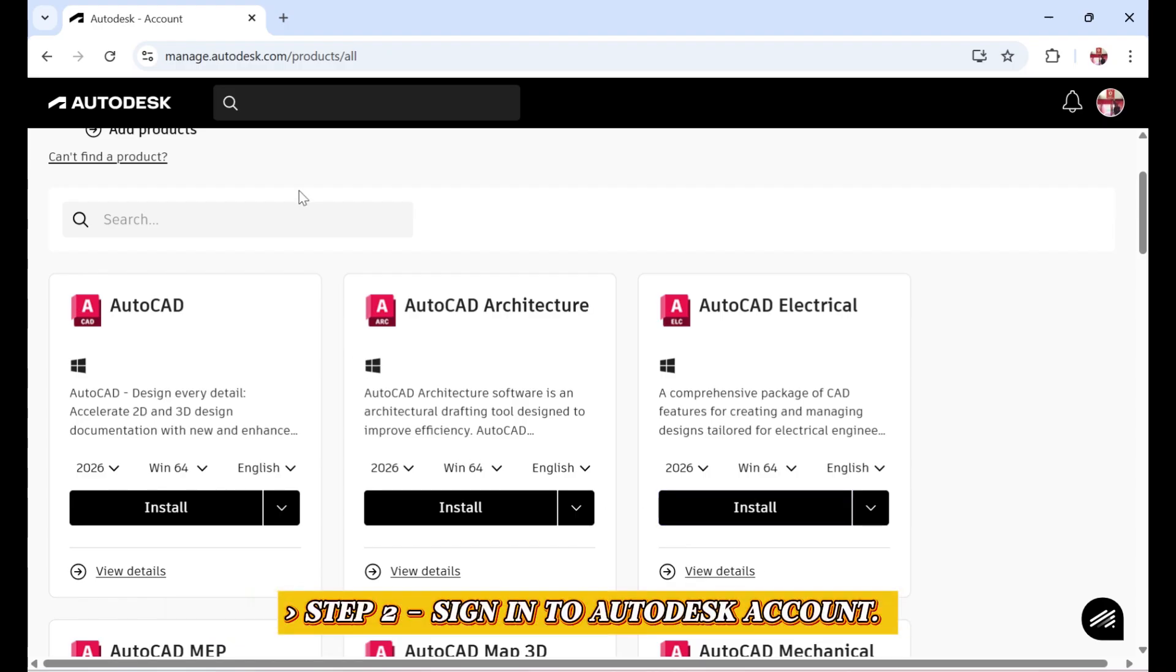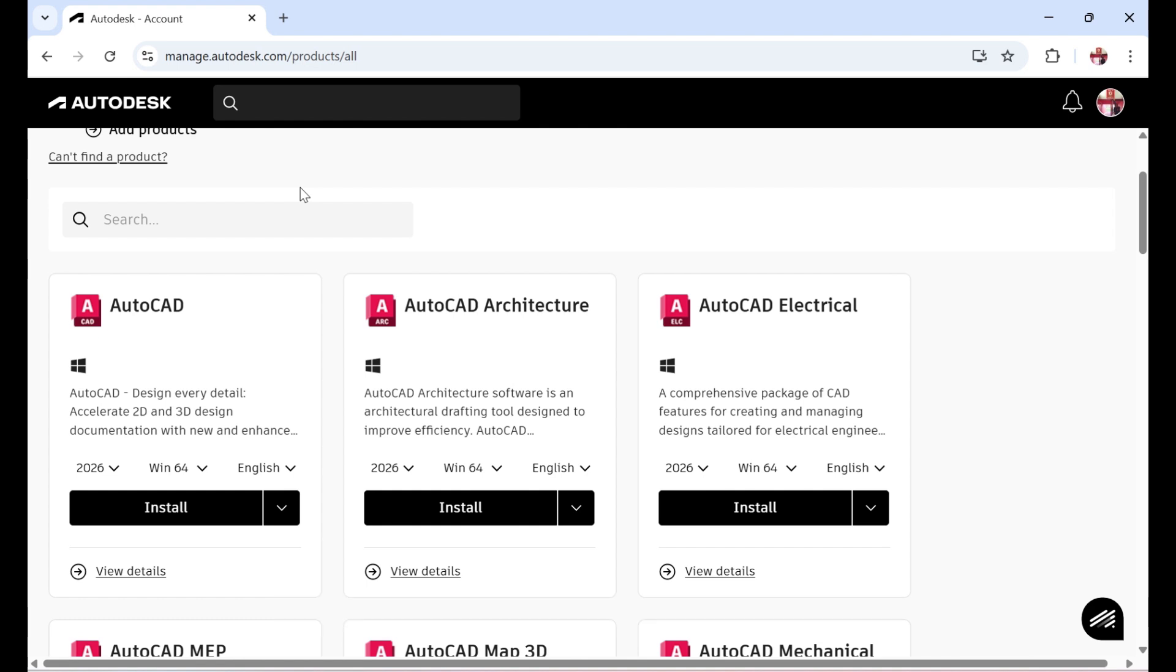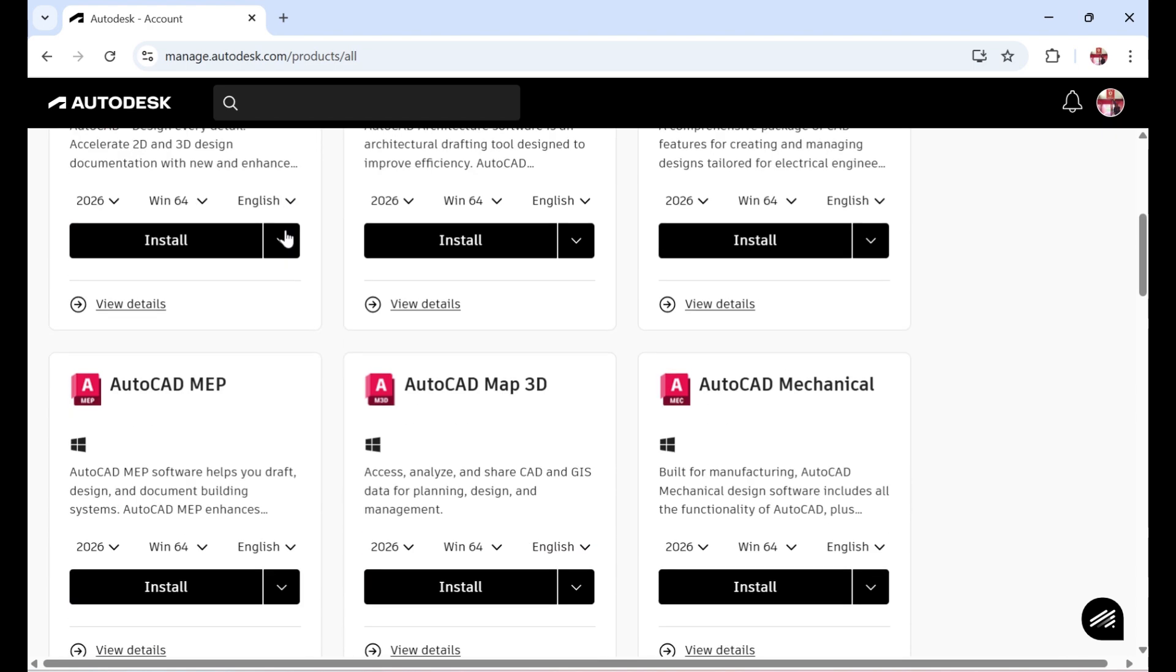Step 2. Sign in to Autodesk account. Head over to Autodesk.com and sign in with your Autodesk ID, then search for Inventor in the products list.